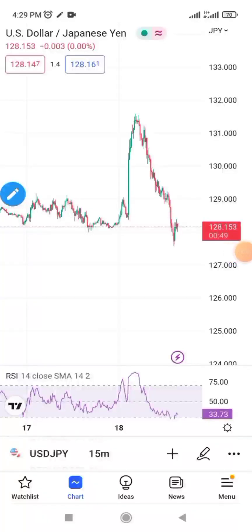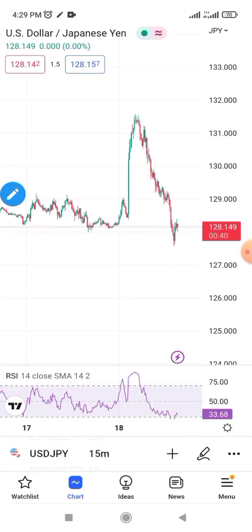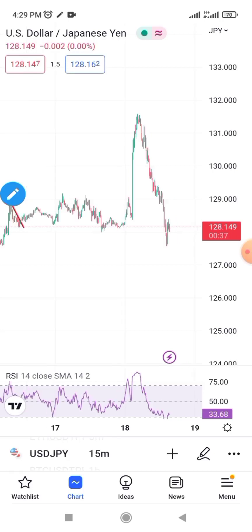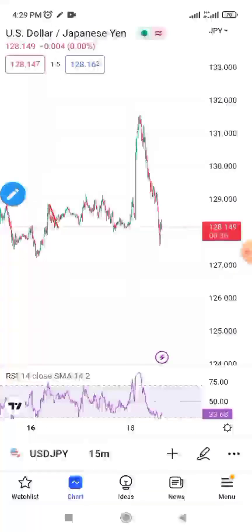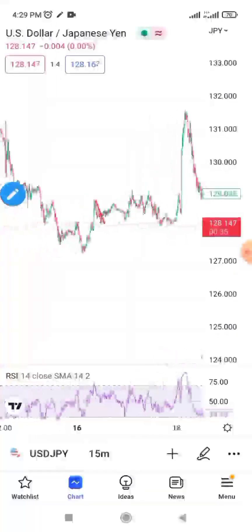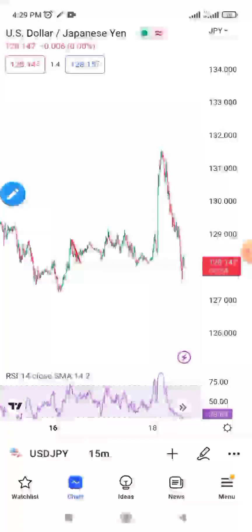In today's video I'm going to show you how to customize your TradingView with your mobile phone. All you need to do is go to the Play Store and download TradingView. Once you have it on your phone, follow these steps so that you can customize it. When you open TradingView you see there are a lot of things.